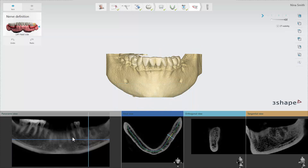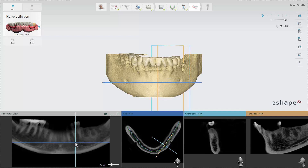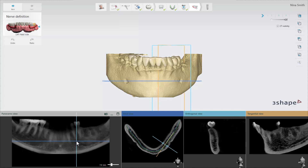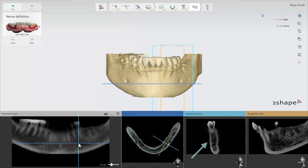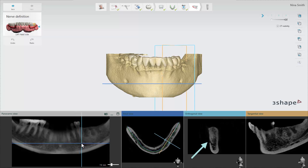In the panoramic view you should move the blue horizontal line down to where the exit points of the nerve canal are. You then switch to the orthogonal view where you hold down the control button and scroll through the scan to find the exit points.